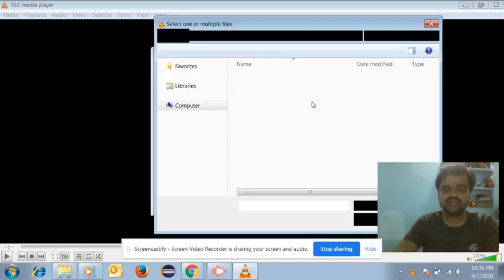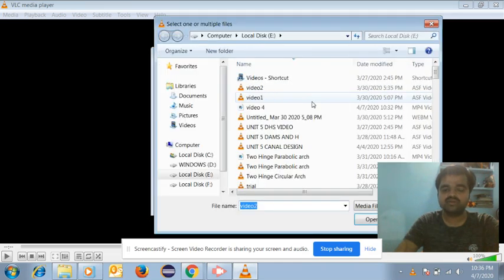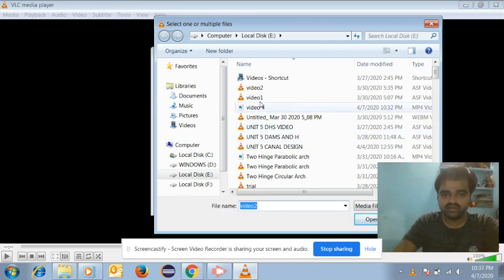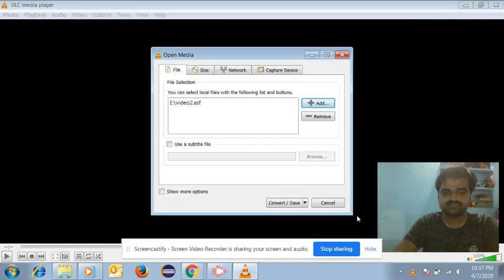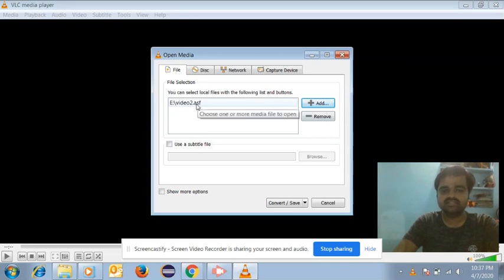Add the video that you prepared using the Presentation Tube Recorder. In the previous video I prepared video number two, so I need to select that here, then click 'Open'. Once you add the video, you will see the name of the video listed there.